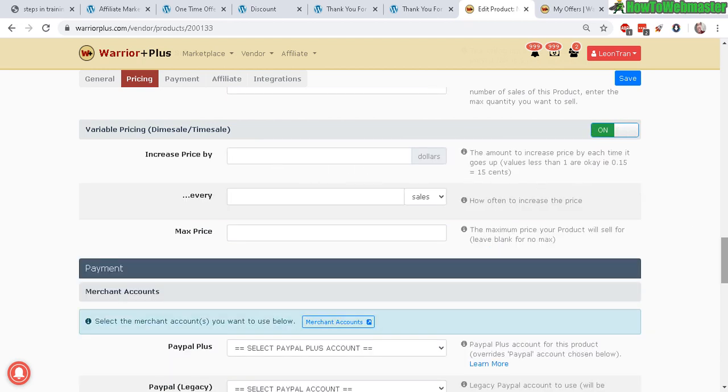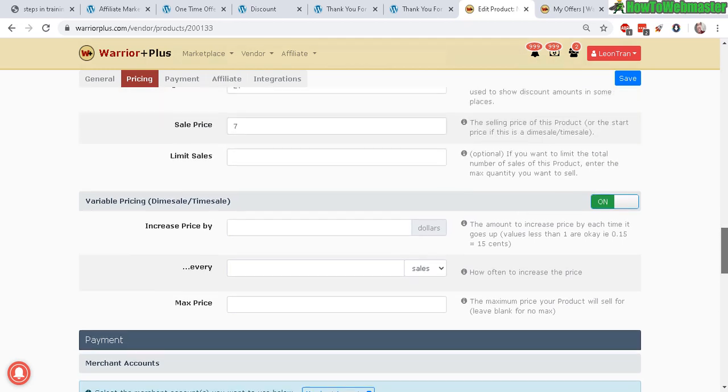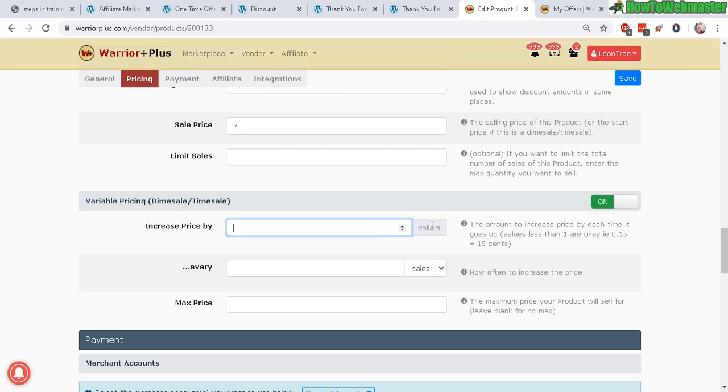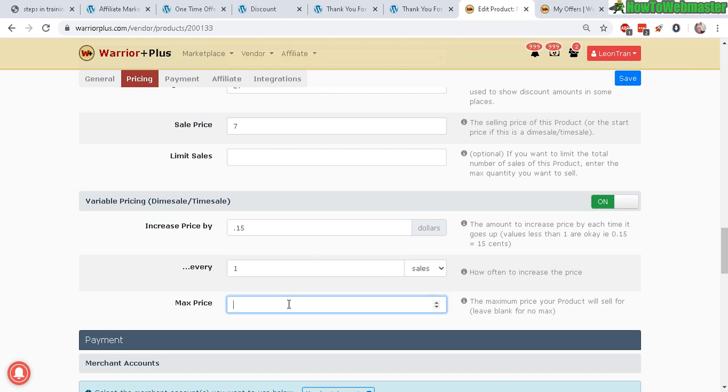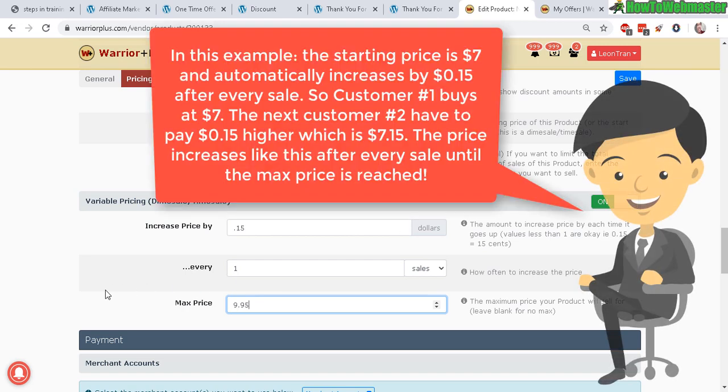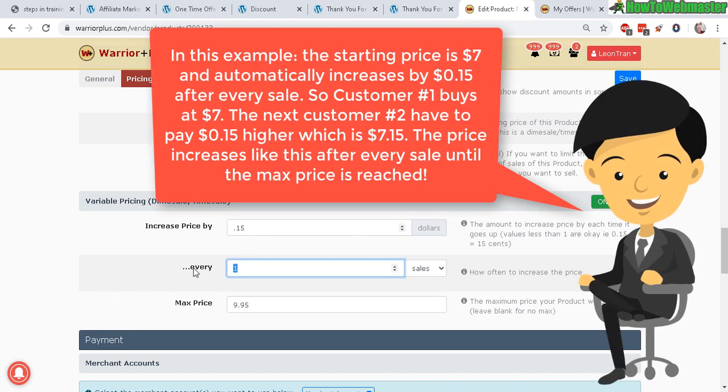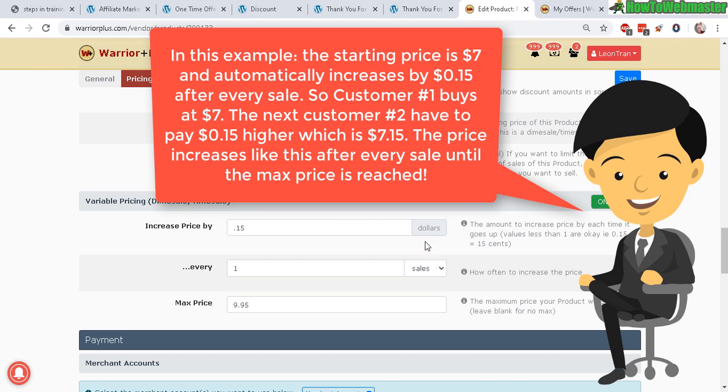Let's take a look at that real quick. Increase price by—so this means that, say, let's go $0.15 every one cell, and the maximum is say $9.95. This means that after every sale, the price will automatically increase by 15 cents. This is again a sales gimmick to increase the urgency so that your visitors see that the prices are increasing every time there's a new sale. They're going to want to buy it quickly, so it's a great strategy. I use it quite a bit.